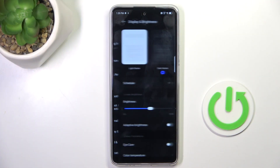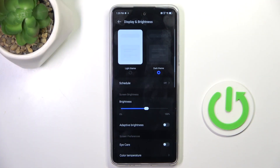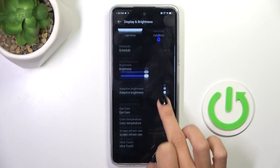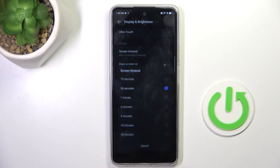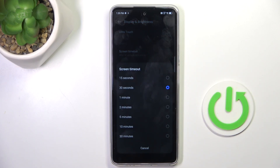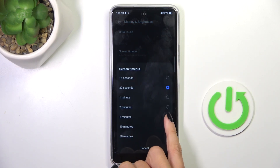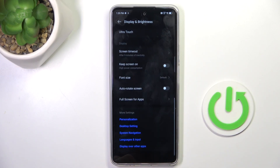At first, open the settings, then enter Display & Brightness, scroll down and mark screen timeout. Now choose the period of time after which you want your display to fall asleep.